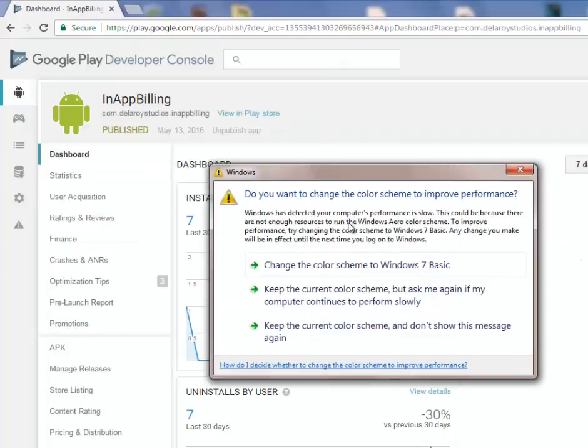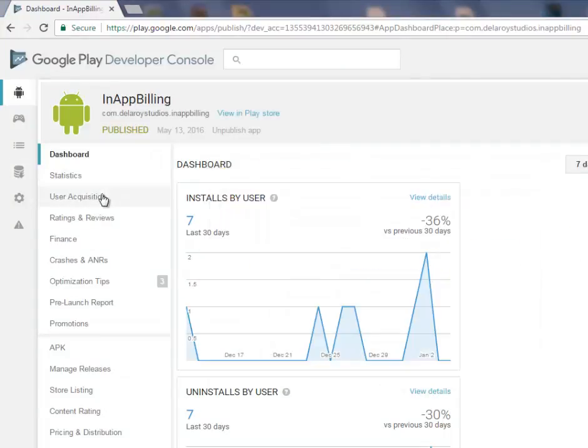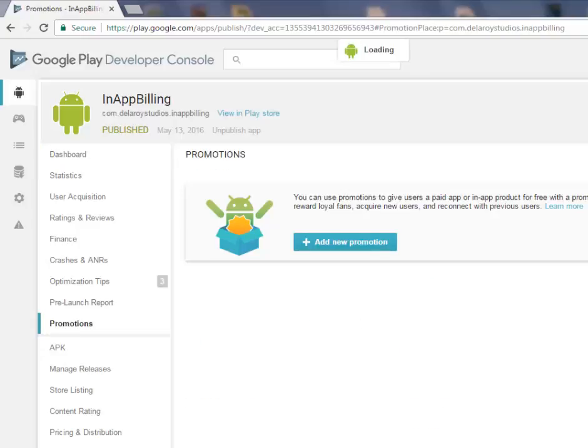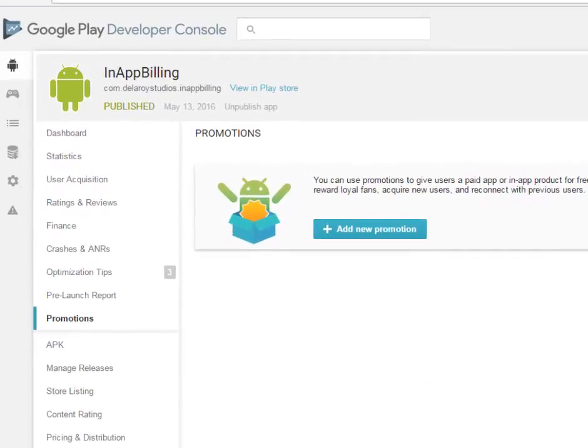Right here on the dashboard, you'll see statistics, user rating, finance, optimization, and then you get to Promotions. A click on the Promotions tab will take you to this interface.